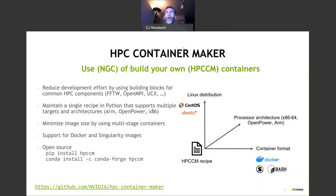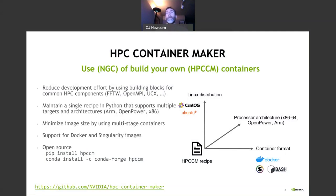Many of you will want to take a container that you need and download it from someplace like NGC, NVIDIA GPU Cloud, or you may want to build your own. When you go to build your own, you want to reduce the development effort by being able to use building blocks for common HPC components — maybe it's FFTW, maybe it's OpenMPI or UCX — and you don't really want to worry about where to download it from, what the best practices are, what the latest version is.